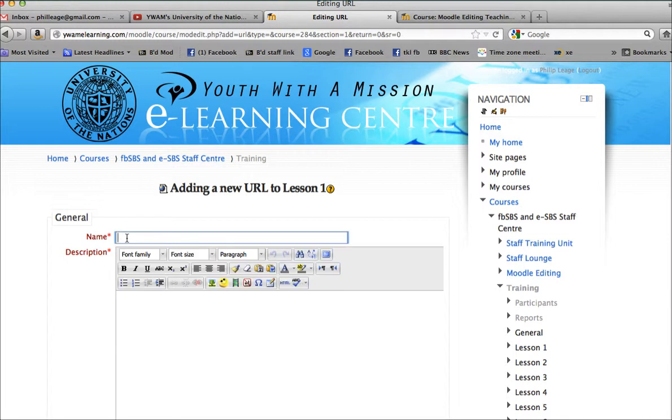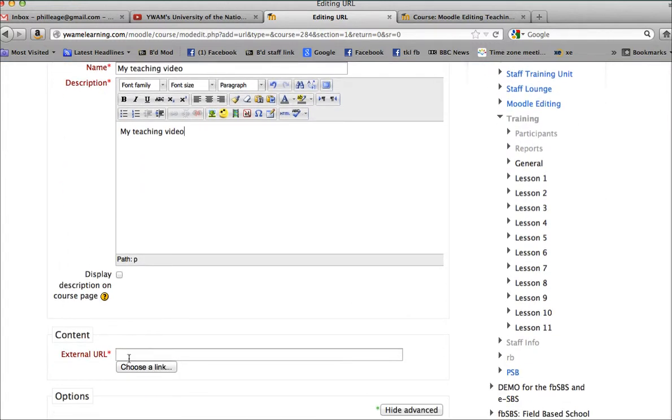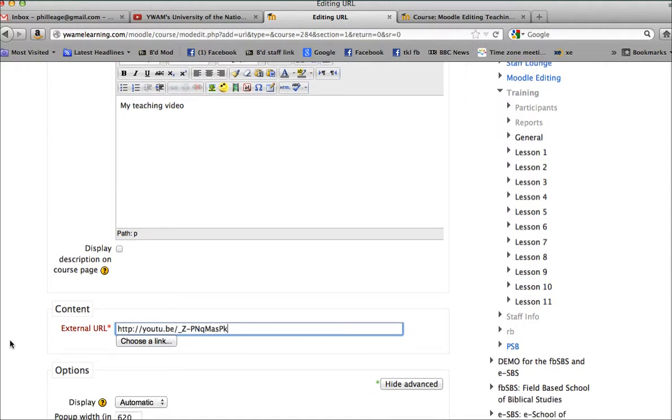And now you do need to put a name in, and a description, whatever that would be. And then you paste in the URL.